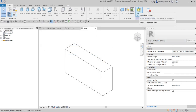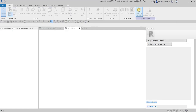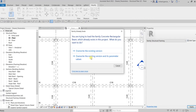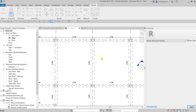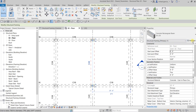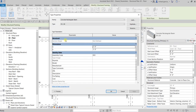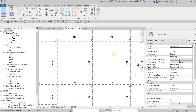After modifying the family, let's load it back into the project. Select Load into Project and choose to override the existing version and its parameter values. Now if you click the beam and check the type properties, it looks the same — B and H are still there — but let's check the schedule.